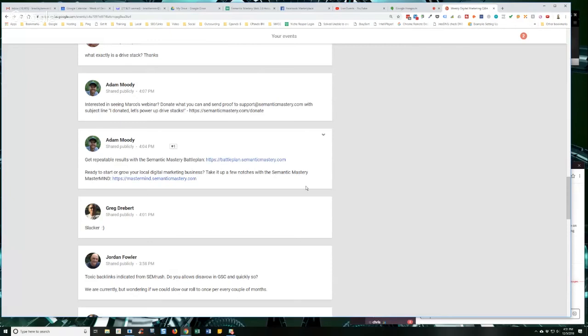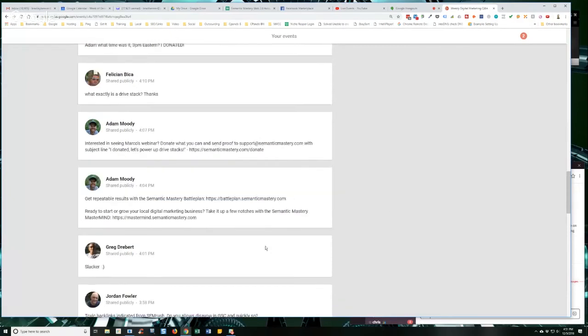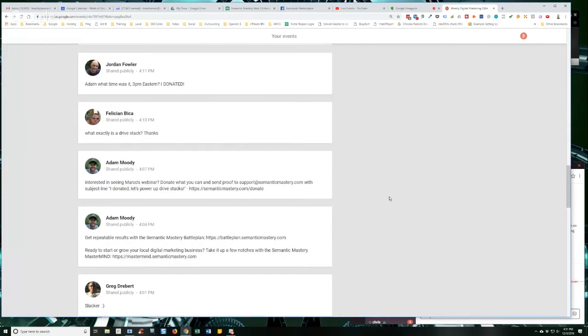But again, I know other people that say, never, never, never submit a disavow file. But I kind of agree with Hernan too, just in that Google has gotten a lot better to determine which links are valuable and which ones aren't and they kind of just disregard the non-valuable links.